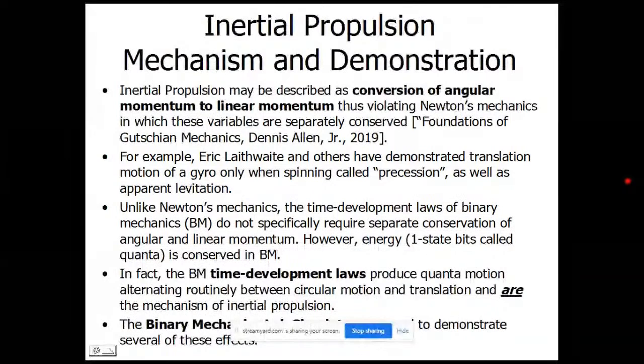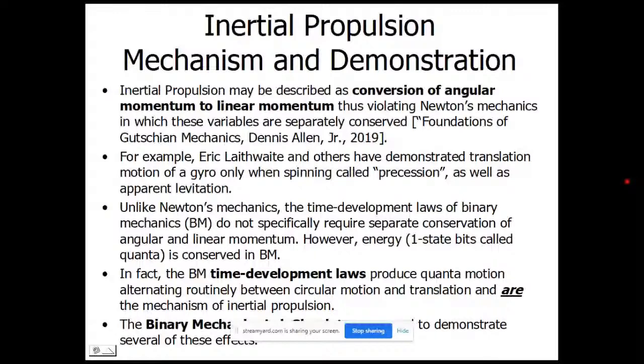Eric Lathwaite, whom we discussed a week or so ago, and others have demonstrated translational motion of a gyro only when spinning — called precession — as well as apparent levitation. Unlike Newton's mechanics, the time development laws of binary mechanics do not specifically require separate conservation of angular and linear momentum. However, energy — one-state bits called quanta — is conserved in binary mechanics. The time development laws use quantum motion alternating between circular motion and translation, and these are the mechanism of inertial propulsion.